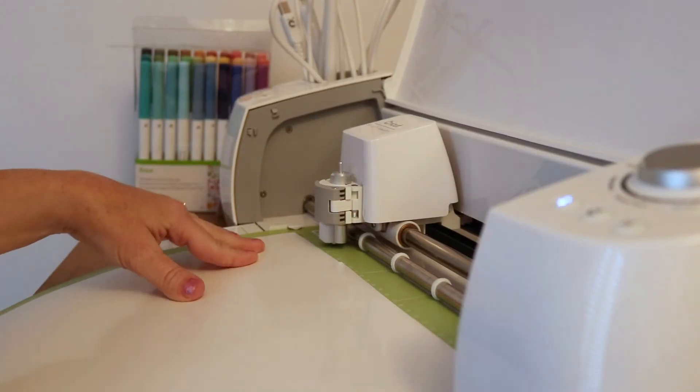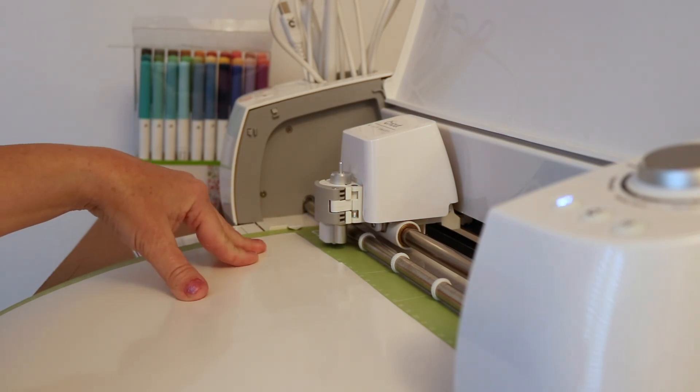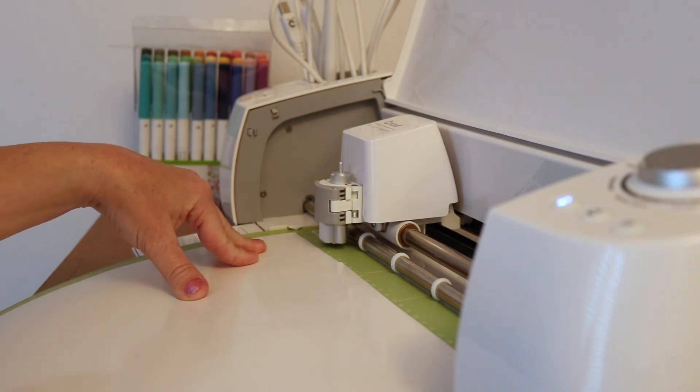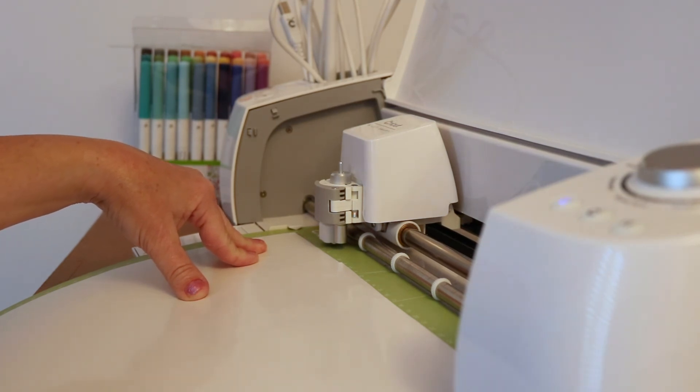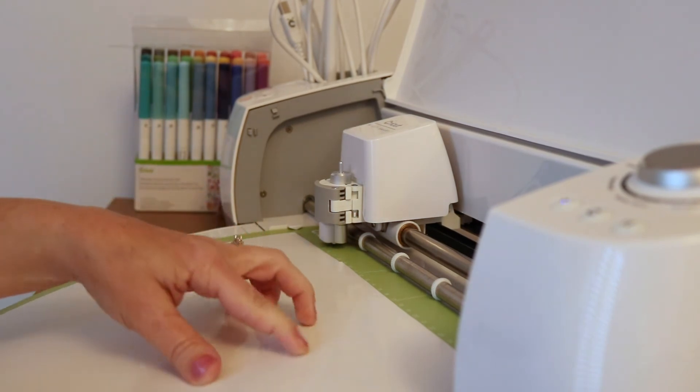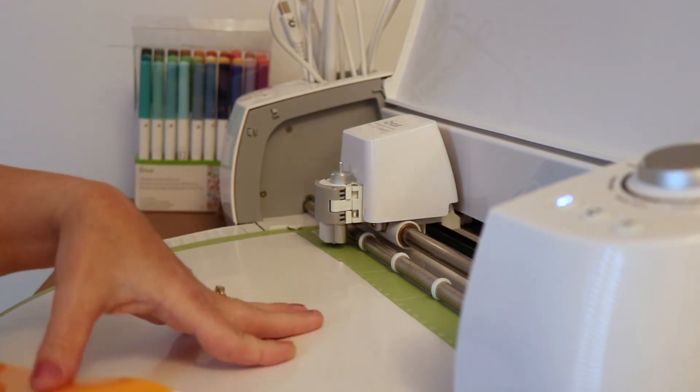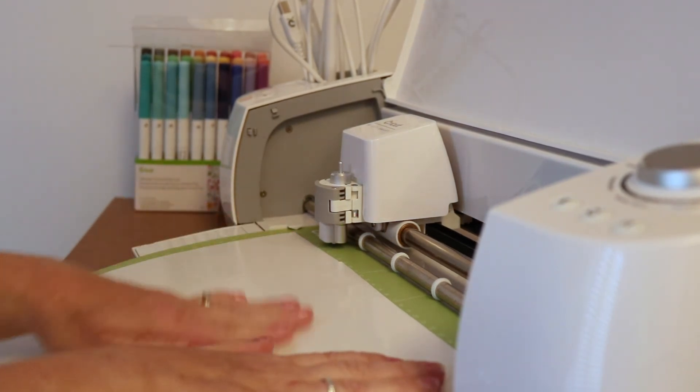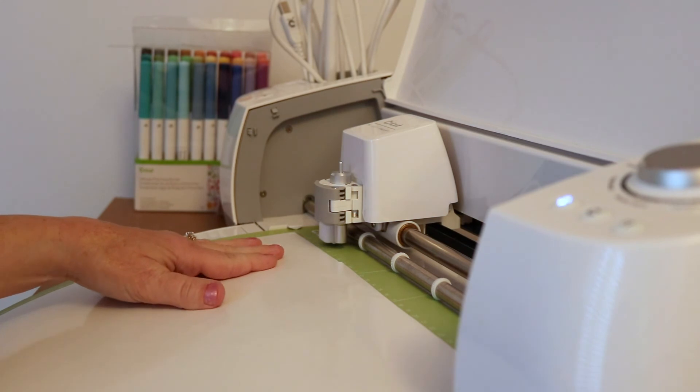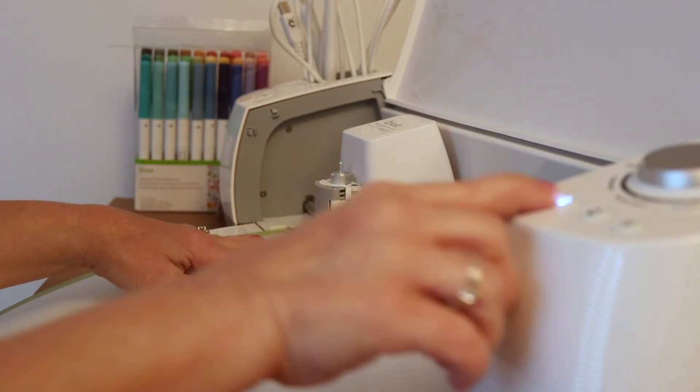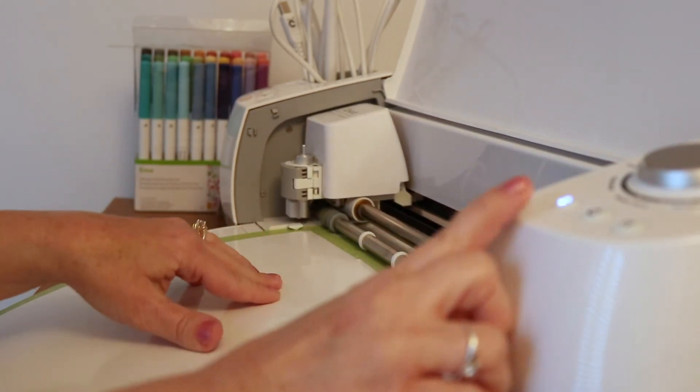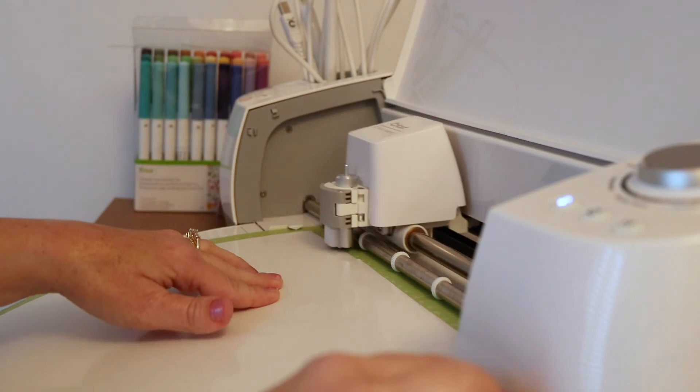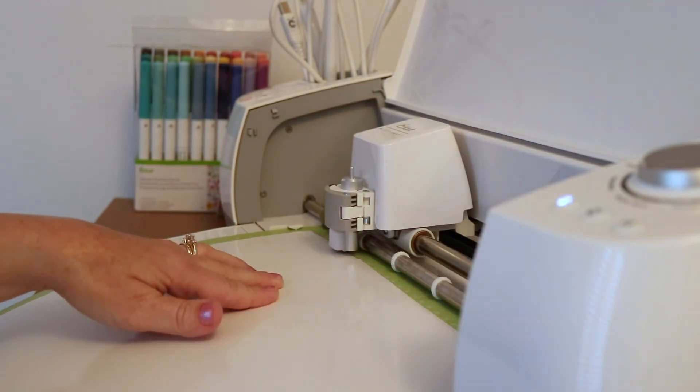Now for this shirt we measured the actual shirt that we were going to place it on and the 10 inches that I had originally designed was a little large. So we scaled it down to be eight and a half inches in width. Then we place our yellow iron-on vinyl face down so the shiny side is down. Now we load it into the Cricut mat and cut.